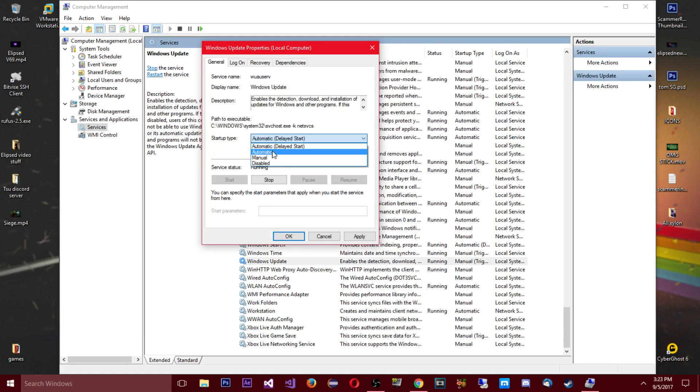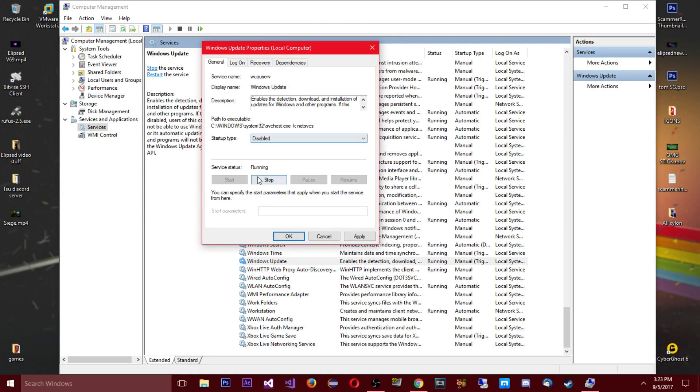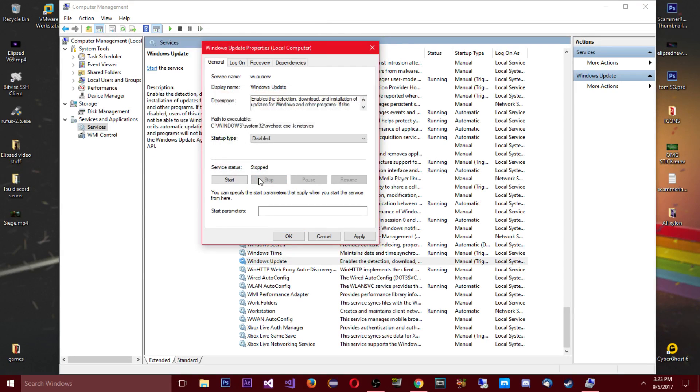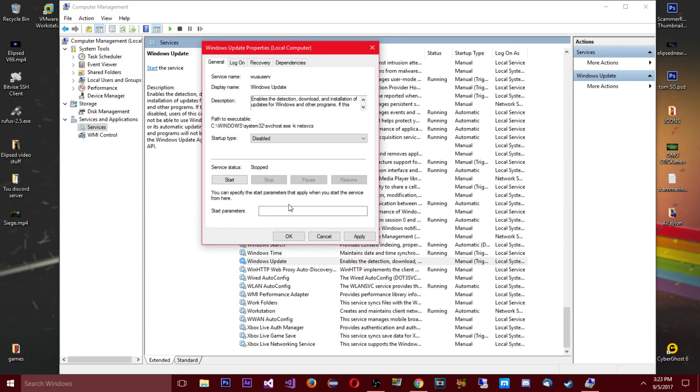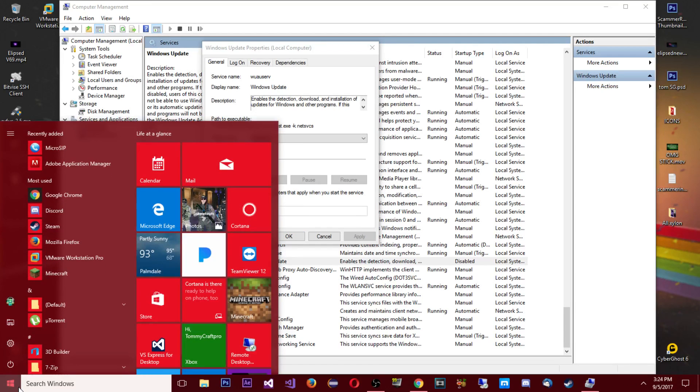Instead of automatic or something it's not just gonna turn on and you won't have to do this every time. So you're gonna put that to disabled and then you're gonna click stop. It's gonna bring up this prompt, then down here you're gonna click apply. So that applies it, now Windows update won't work. We could test that.